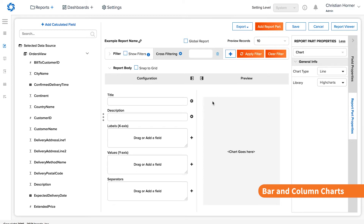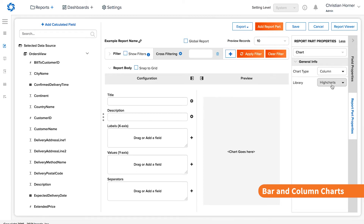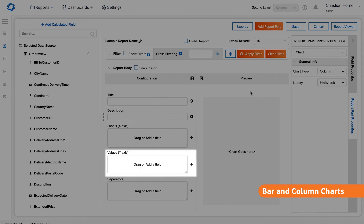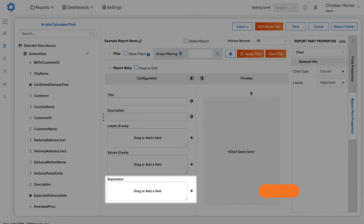Like any iZenda visualization, the user has access to the data sources selected for the report on the left side of the screen. There are five distinct boxes in the configuration area for this chart type: title, description, values, labels, and separators.